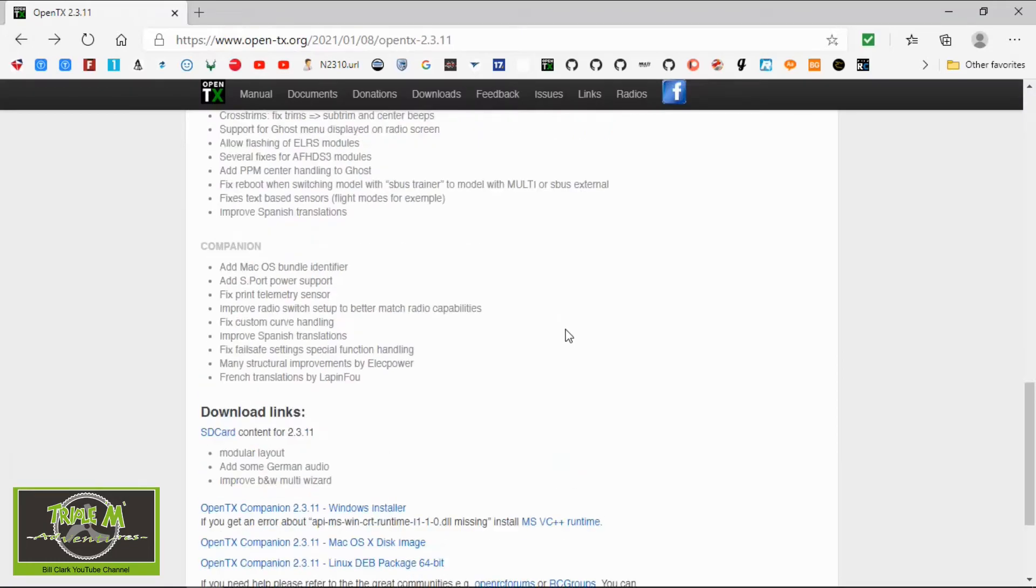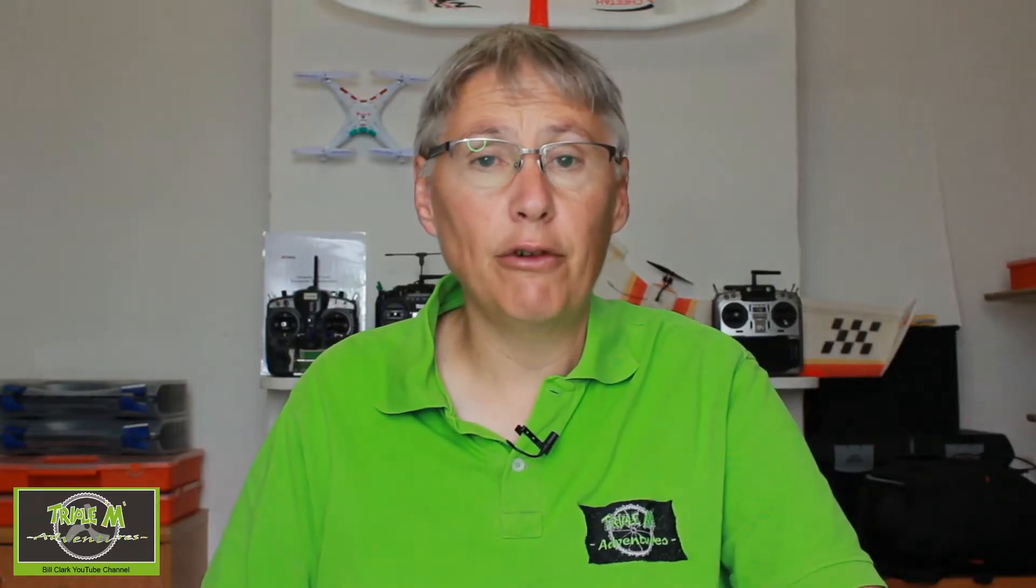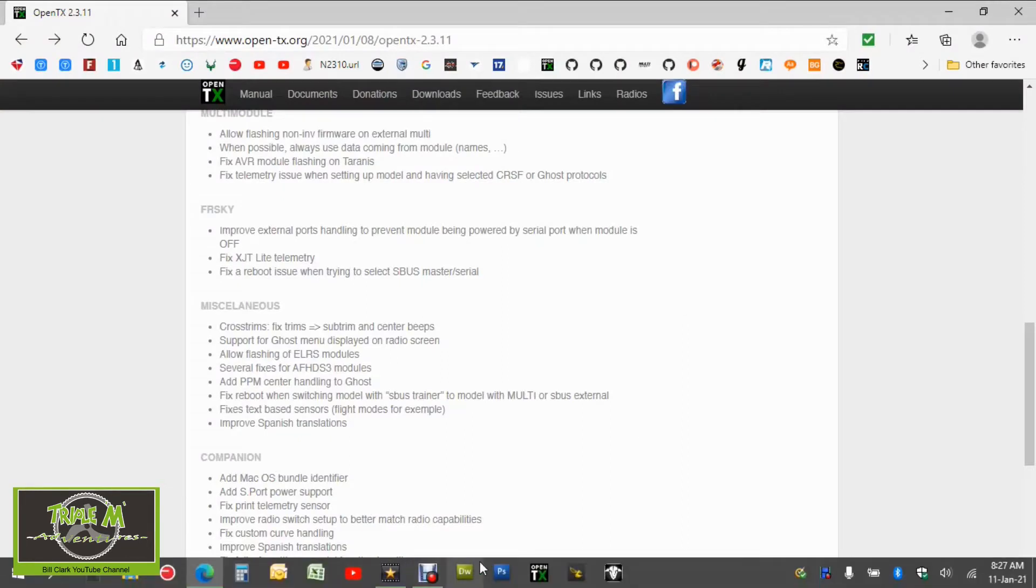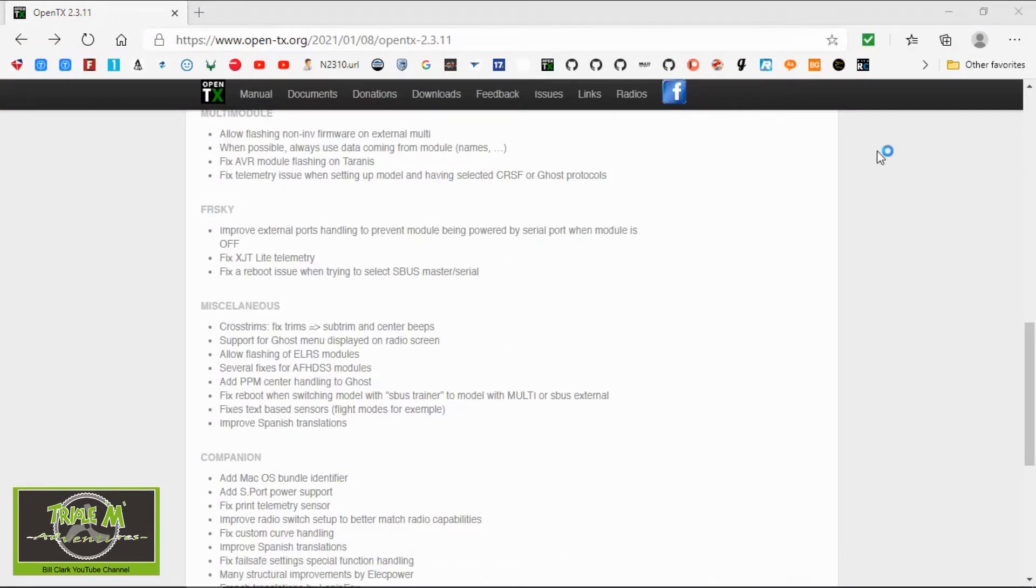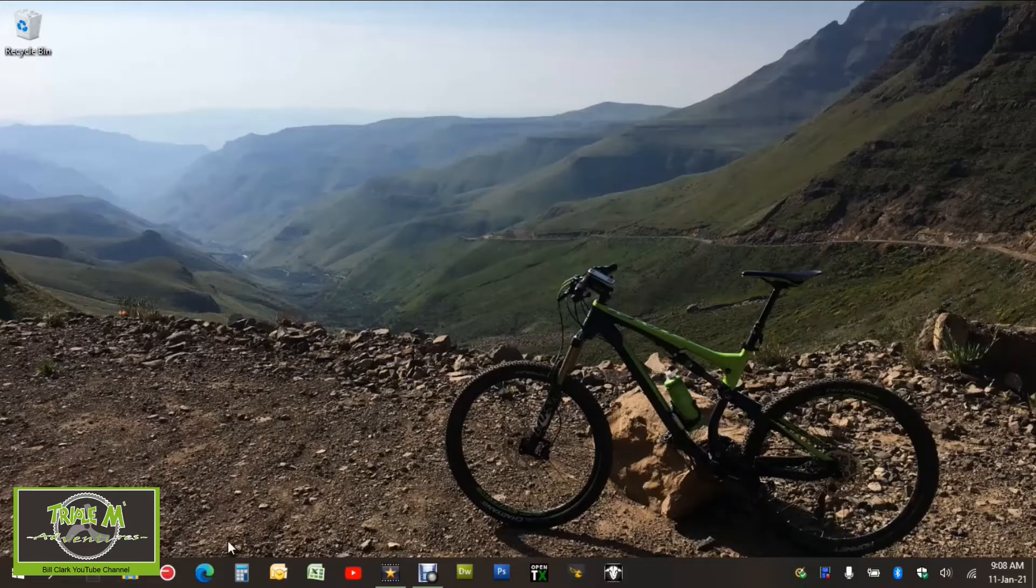So now once you've installed the firmware we need to go and open up the firmware. Before we take a look at OpenTX companion I just want to go through the directory structure that I use for my model. So I'm going to switch over to the computer so I can explain this.